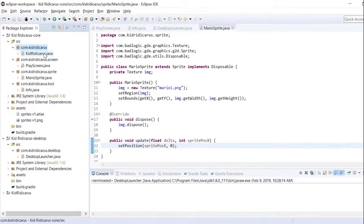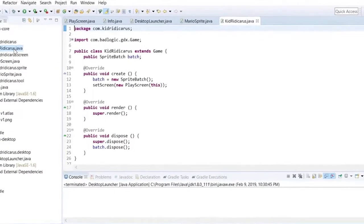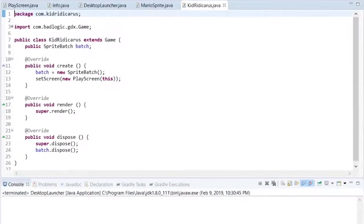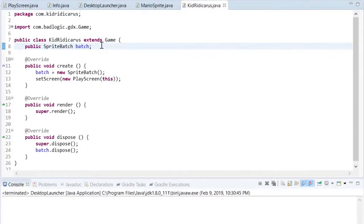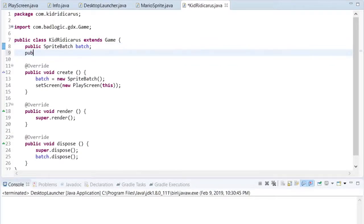To load the file that texture packer just created, we don't have to create our own loading methods. We can use the texture atlas class within libgdx.